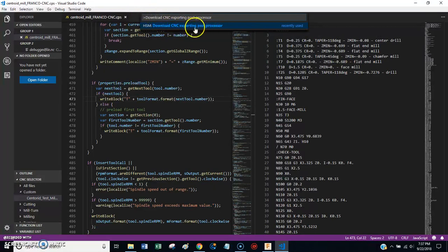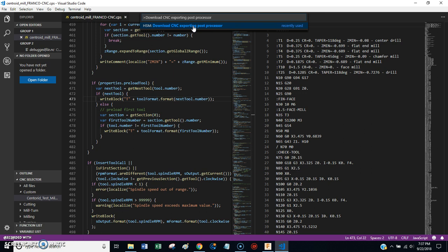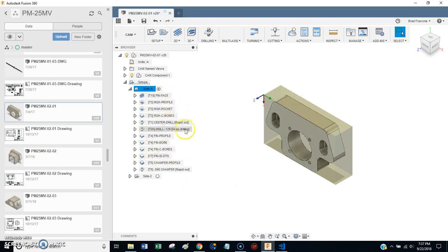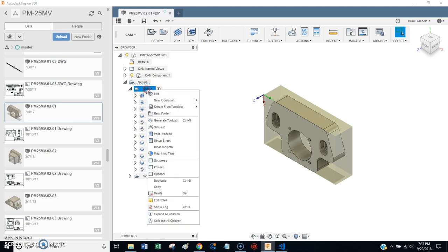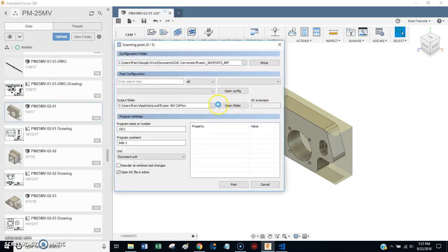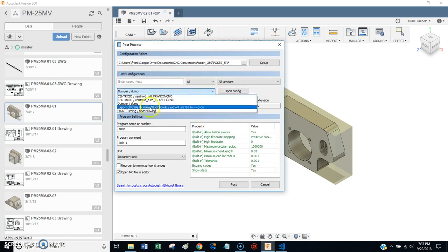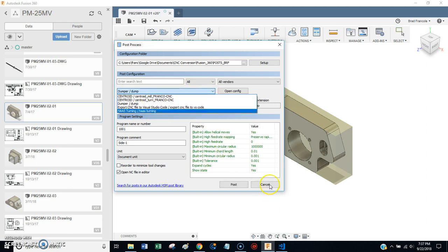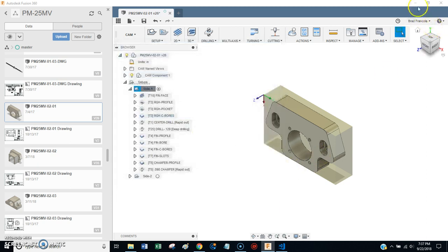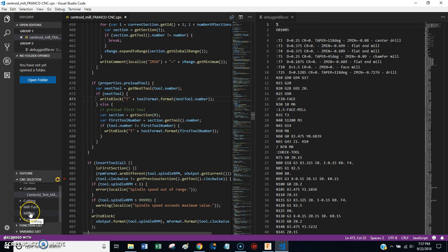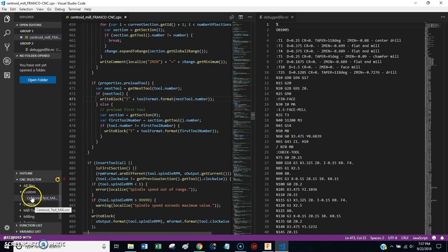And when you run this, what this is going to do is give you a special post processor. And what that post processor will do is let you take a CNC program, whatever it is, whatever program you're working on. You'll post process it, and you will choose this thing, export CNC file to Visual Studio. You'll choose that.